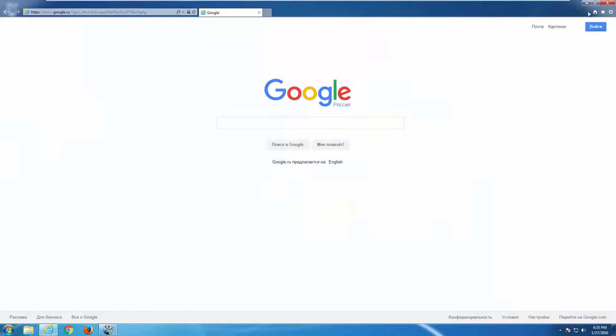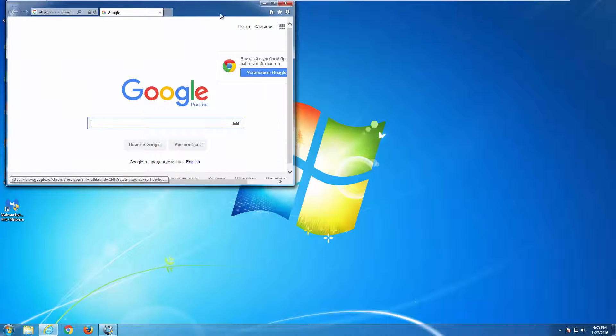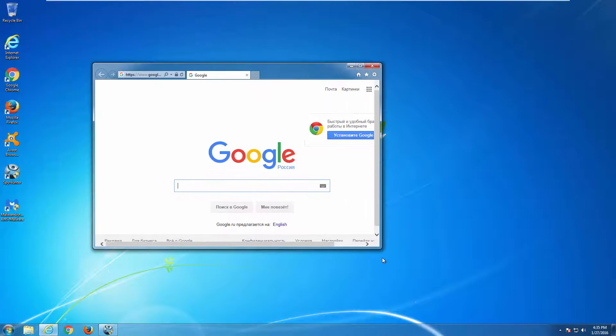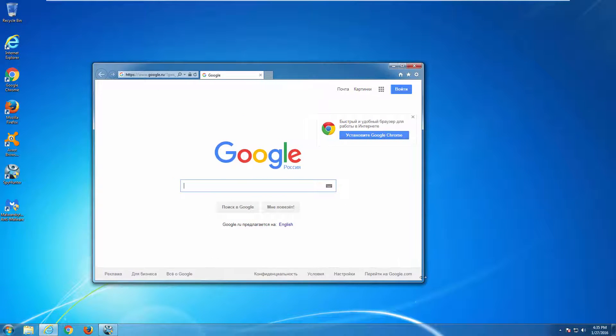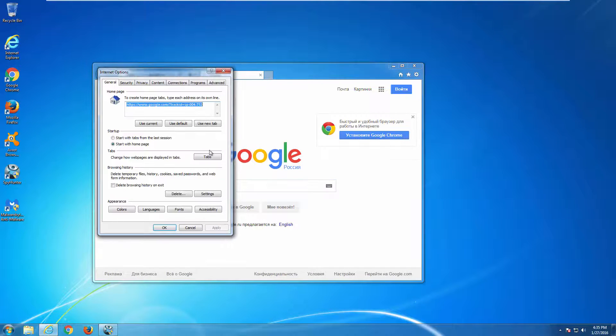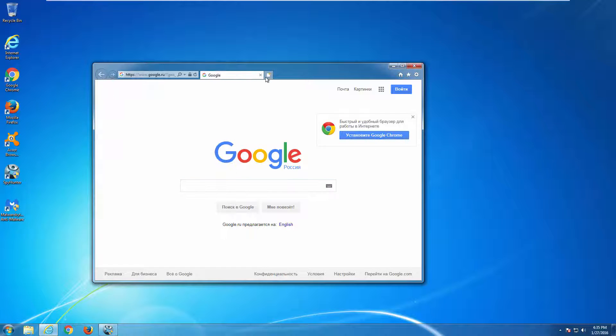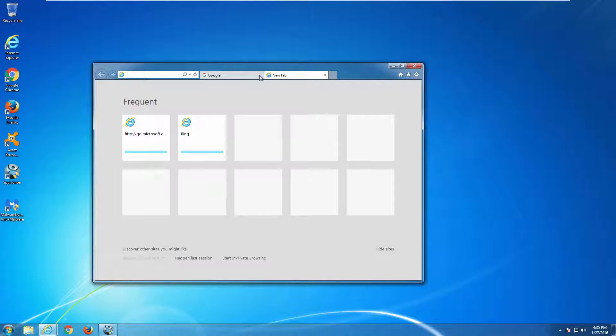Or you can fix the settings manually by going to each browser's settings. The settings are separate for each browser if you have several, and you need to change the home page and search engine in each browser.